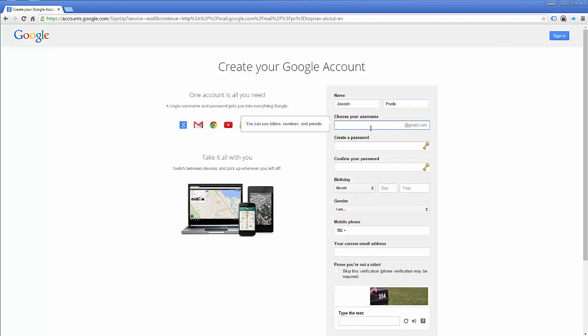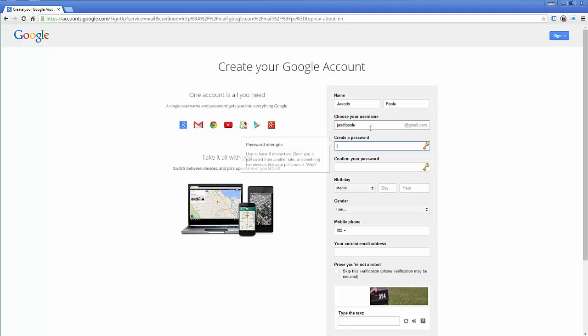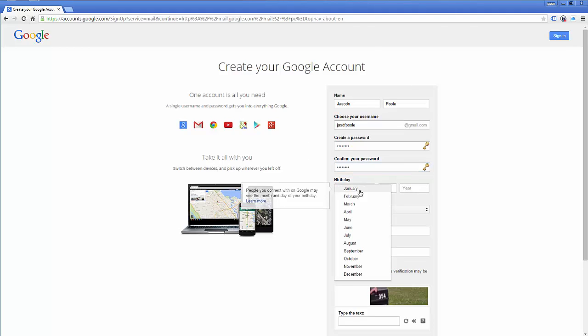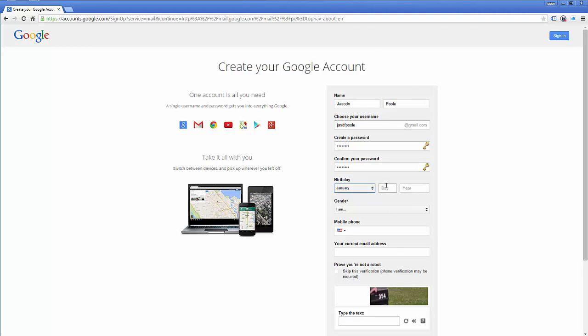username, I'm just going to do the letter J, ASDF, pool, and then put in a password. Okay, just throw in some information here.